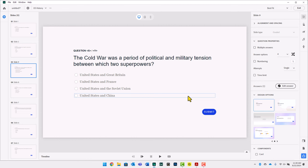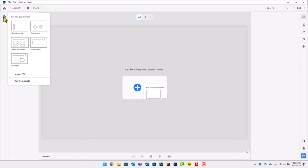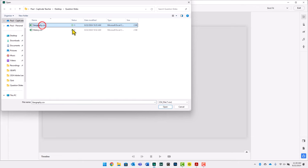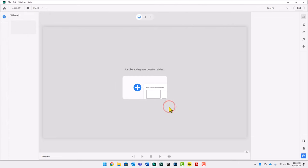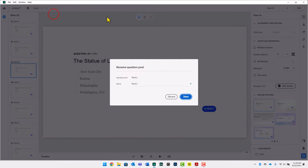Now I'm going to create my geography question pool. To do that, click the plus icon on the top toolbar, select Create a Pool, then click the plus icon on the left-hand toolbar and choose Import CSV. I'll choose Geography and click Open. Now I have two question pools — one with history, one with geography. Let's rename question pool two as well, calling it U.S. Geography. Click Done.